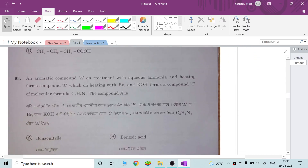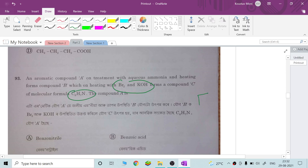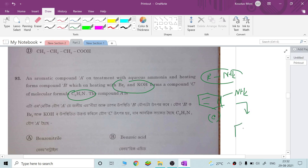An aromatic compound A on treatment with aqueous ammonia and heating forms compound B. Compound B treated with bromine and KOH gives compound C of molecular formula C₆H₇N. This is the Hofmann bromamide reaction.